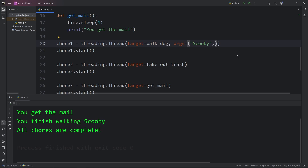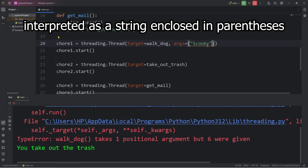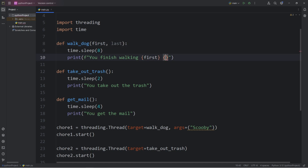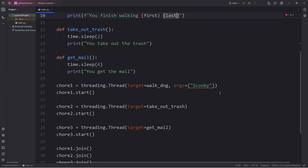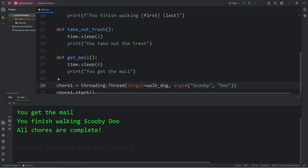If we're missing the trailing comma, we're no longer passing in a tuple. For multiple parameters — for example, first name and last name — we add both to the tuple: first name Scooby, last name Doo. The result: 'You finish walking Scooby-Doo,' 'All chores are complete.'